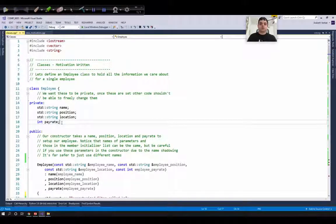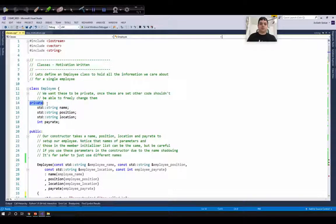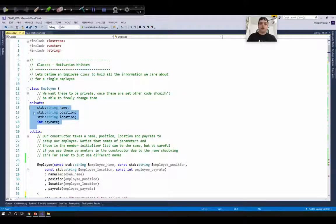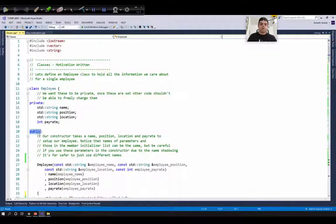Public is the least restrictive access specifier, protected is in between, and private is the most restrictive. Any data member or member function declared as private cannot be accessed directly from outside the class — they can only be accessed within the class using public member functions. The syntax is: specify the access specifier name followed by a colon, and every member declared after that until a new access specifier is provided will have that access level. So from line 15 to line 18, all member variables declared will have private access.